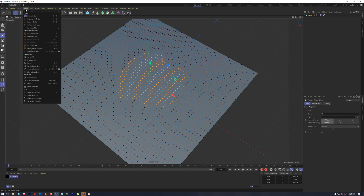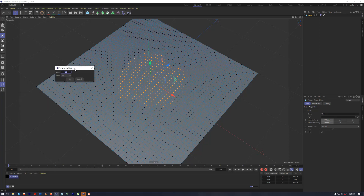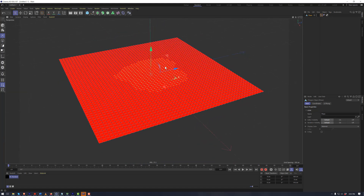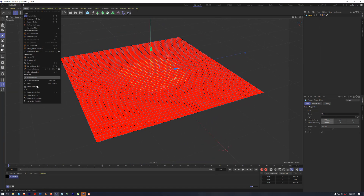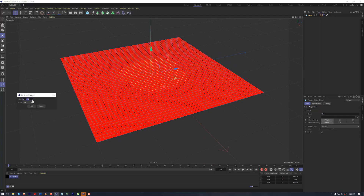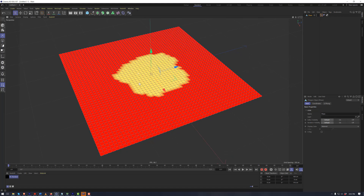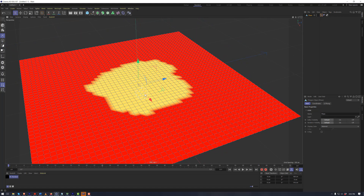If we have a polygon or vertex selection, we can go to Select > Set Vertex Weight. By default we will be set to 0%. If we set this to 0%, we see that everything turns red. If we continue with that same selection and this time set the vertex selection to 100%, we now see that the 100% area turns yellow.